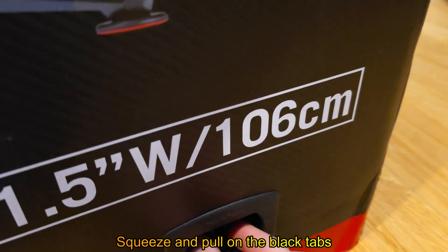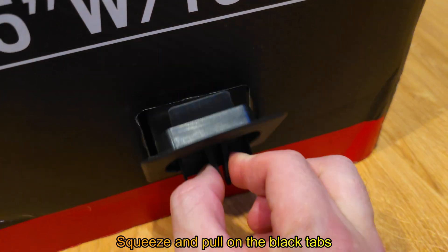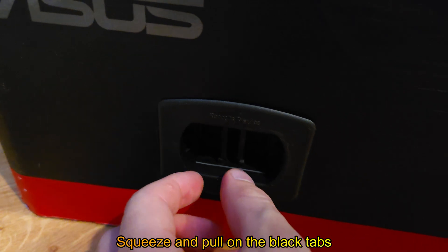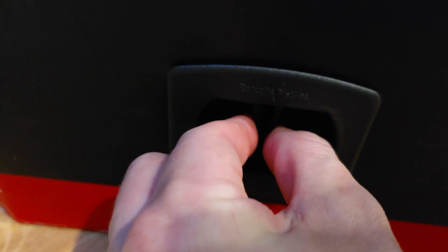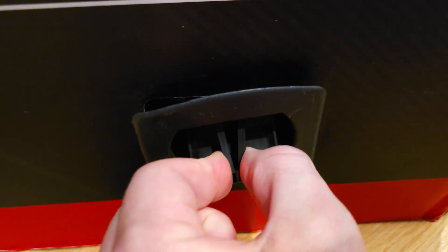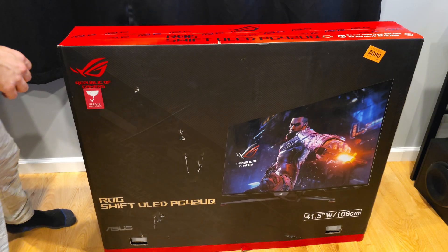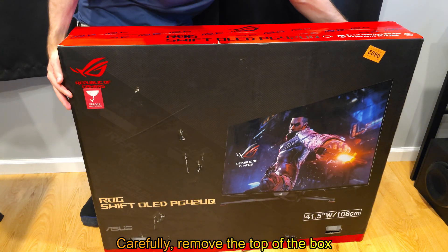Squeeze and pull on the black tabs. Carefully remove the top of the box.